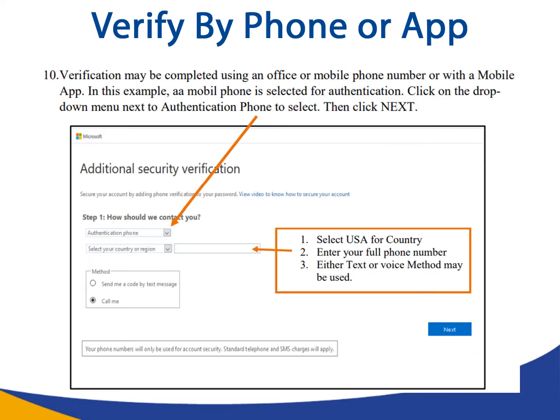Step ten: verification may be completed using a mobile phone number or with a mobile app. In this example, a mobile phone is selected for authentication. Click on the drop-down menu next to authentication phone to select, then click next.